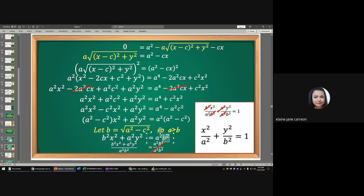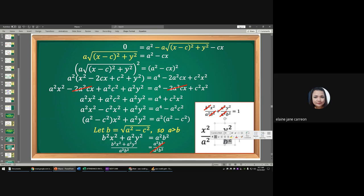We divide the entire equation by a²b² so the right side becomes 1. After cancellation, we obtain: x²/a² + y²/b² = 1. That is how the standard form of the equation of the ellipse with center at the origin is derived.